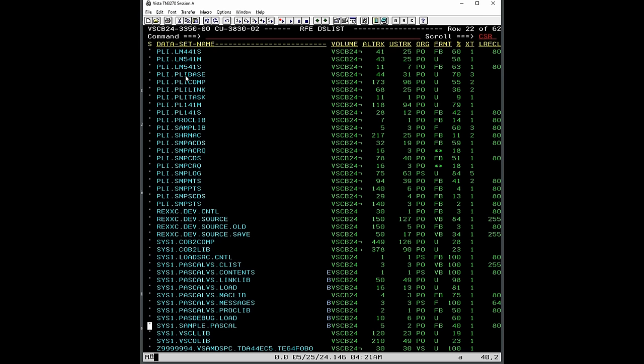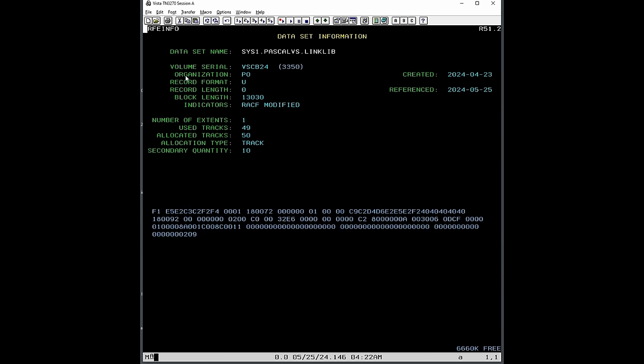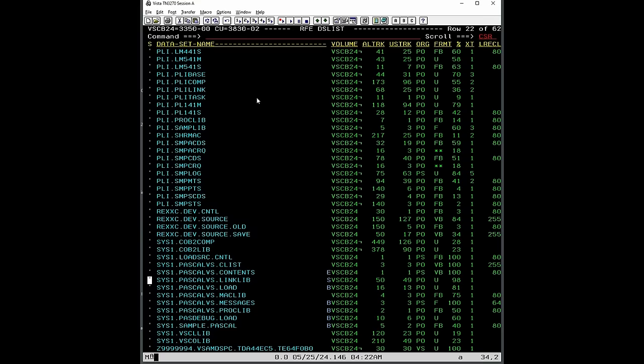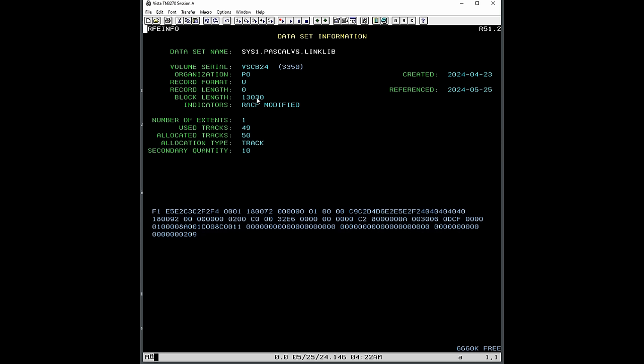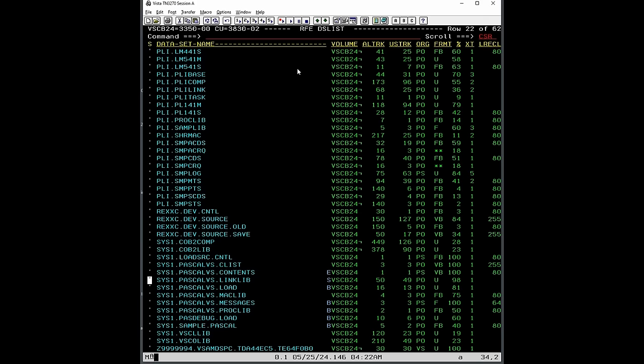That's the whole distribution of the Pascal VS. It's pretty simple, pretty small. The link library is very small, let's see, just one extent, so 13,000 bytes. And then the load library is of course bigger, 49 tracks on a 3350, so that's just a couple of megabytes, two or three megabytes, so pretty small. And so I have this installed.